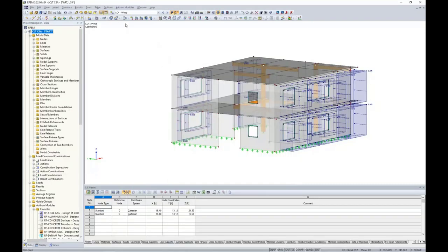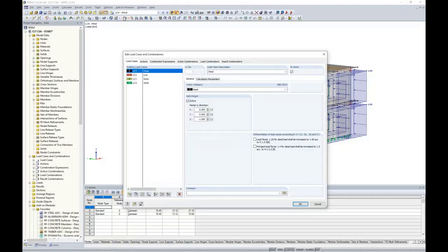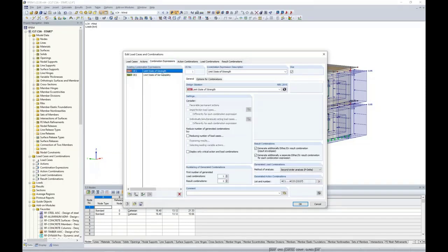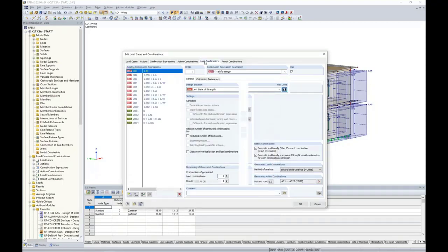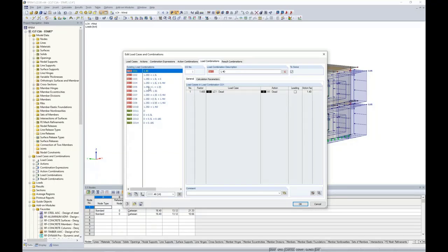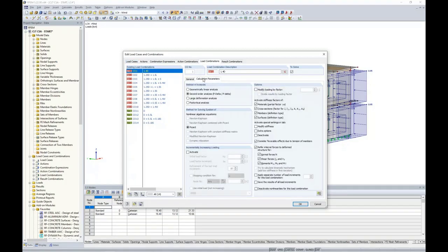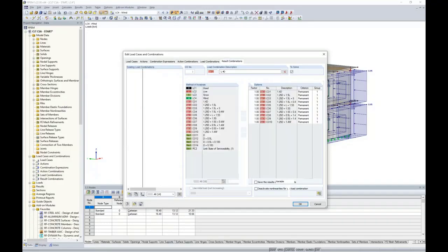Taking advantage of NBC 2015 today, I can launch the load cases and combinations dialog box. We can see our simple load cases, and under the combination expressions, the program automatically generates strength load combinations per NBC 2015 as well as serviceability load combinations. I can click the info button to see the load combinations directly from the code. Under the load combinations tab, we see these combinations listed individually for strength and serviceability — based only on the load cases I've defined: dead, live, snow, and wind.